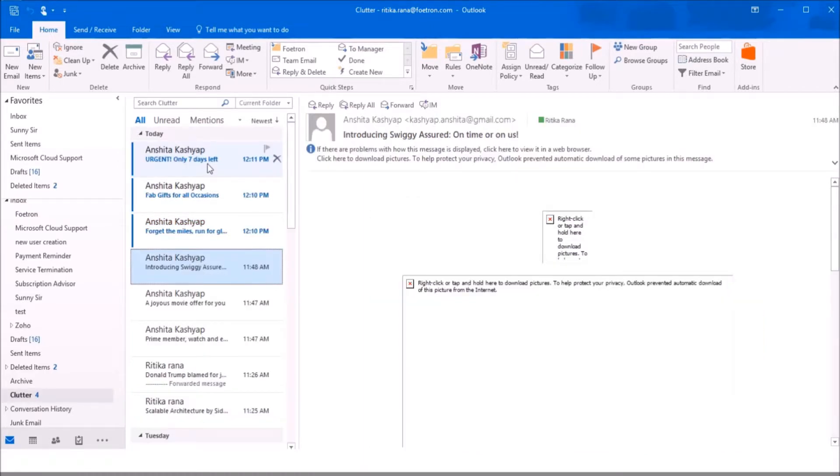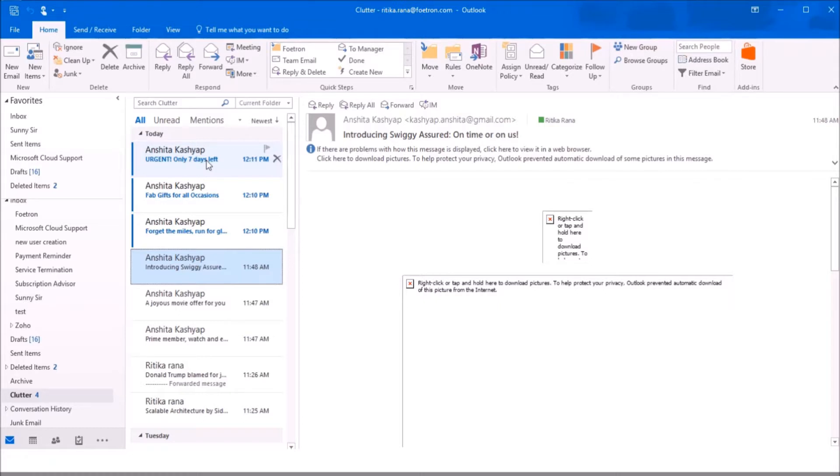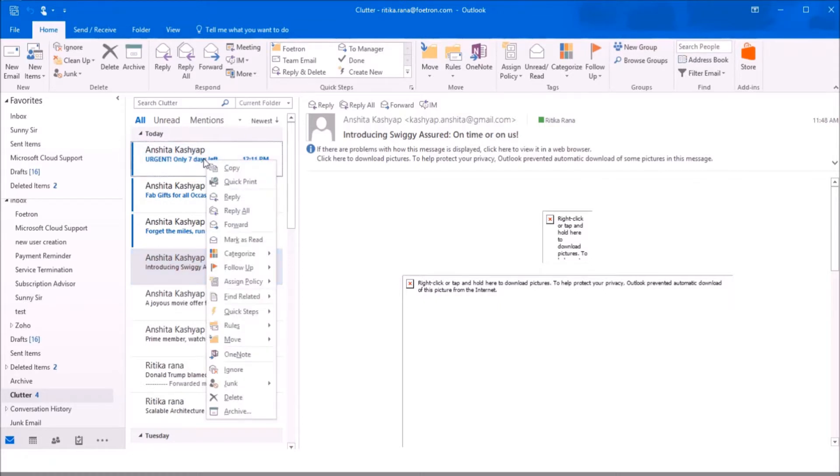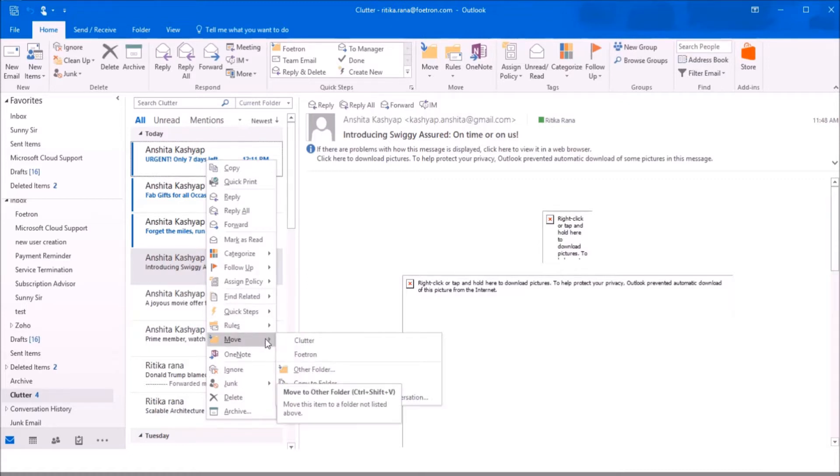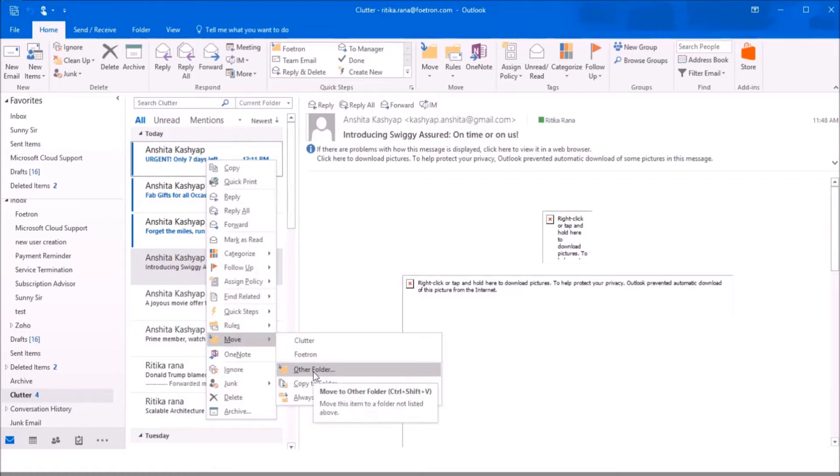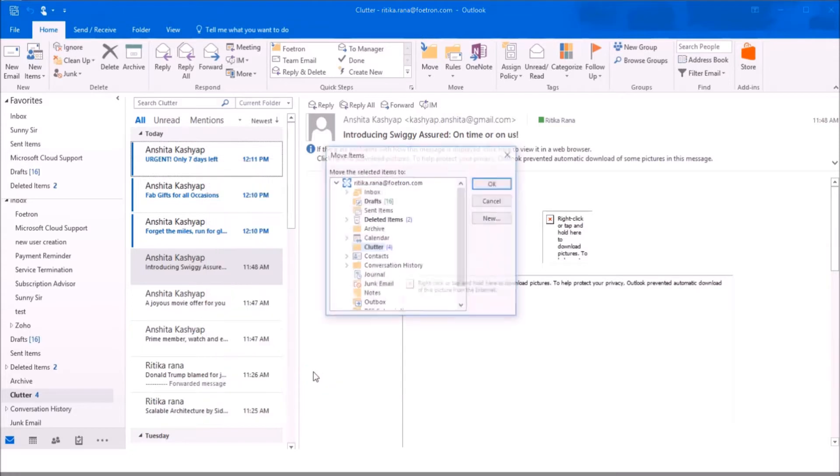Suppose this is an important email I have to work on, but currently it's in the clutter folder. To move this email from the clutter folder to inbox, I need to right-click on this email, select the option 'Move' and then select 'Other Folder'.